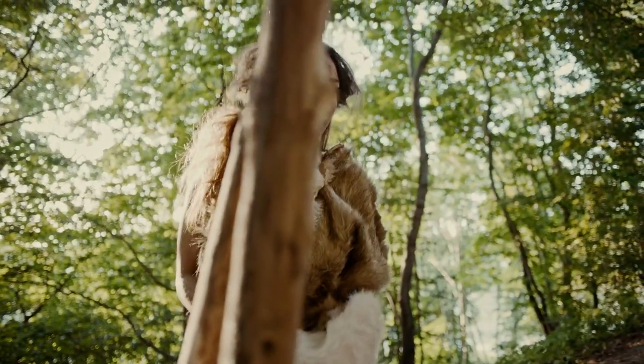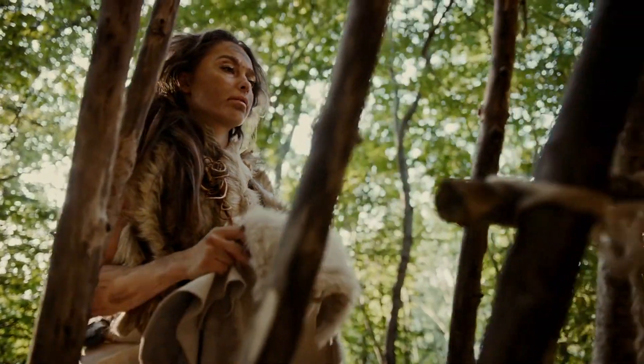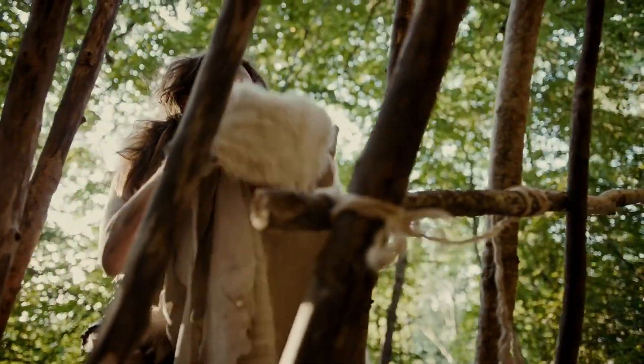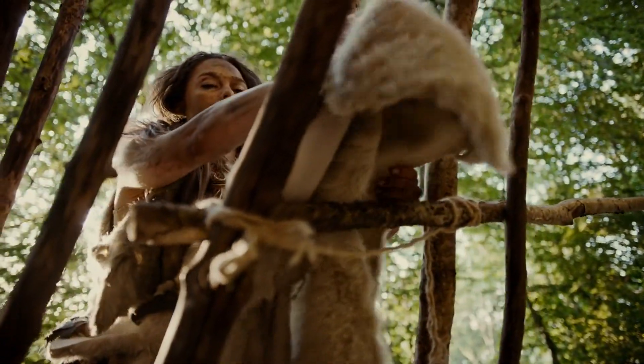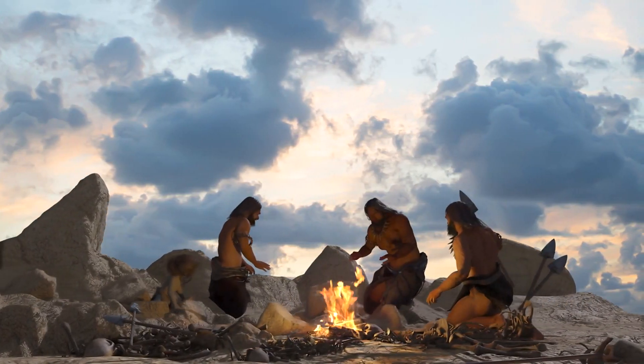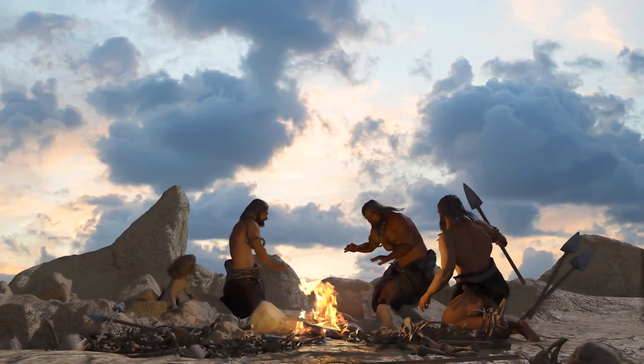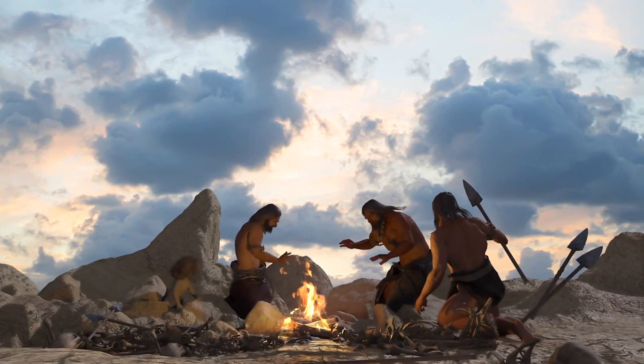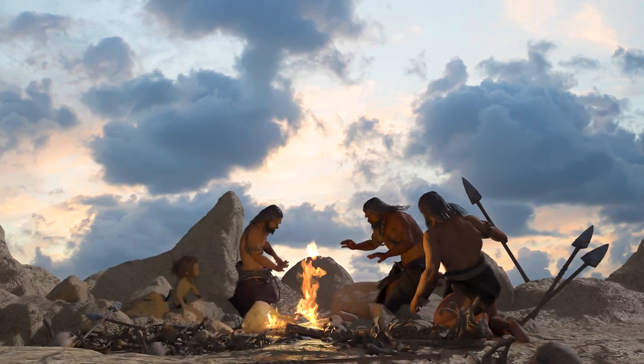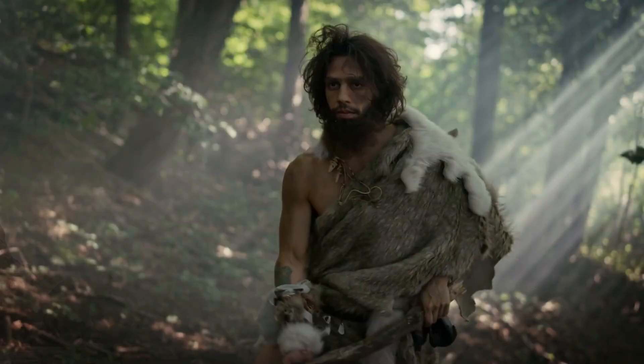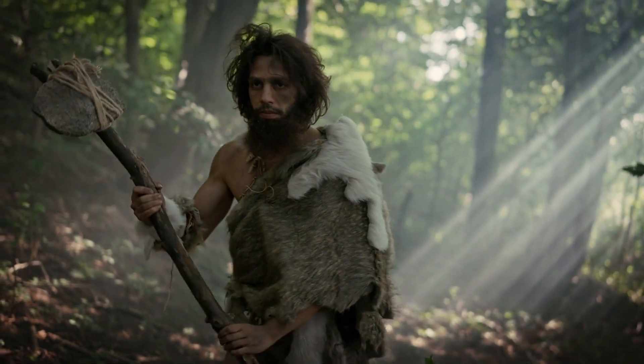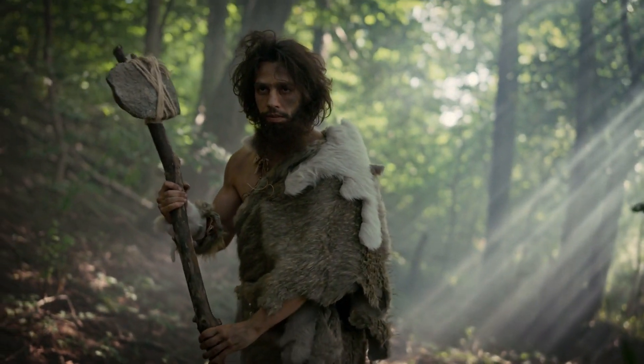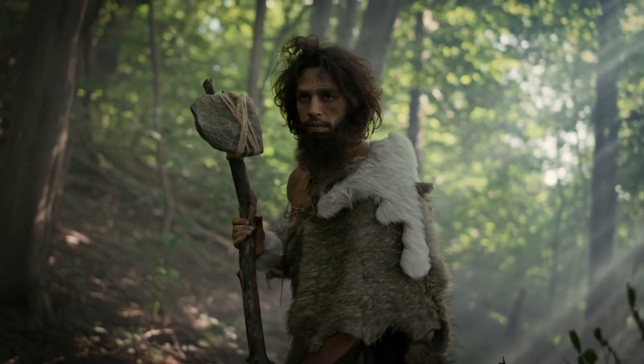Ultimately, the story of Neanderthals invites us to broaden our understanding of what it means to be human. By challenging outdated perceptions and embracing a more nuanced view, we honor not only the memory of Neanderthals but also the shared journey of all humanity. Their story is a testament to survival, creativity, and the profound interconnectedness of our species.